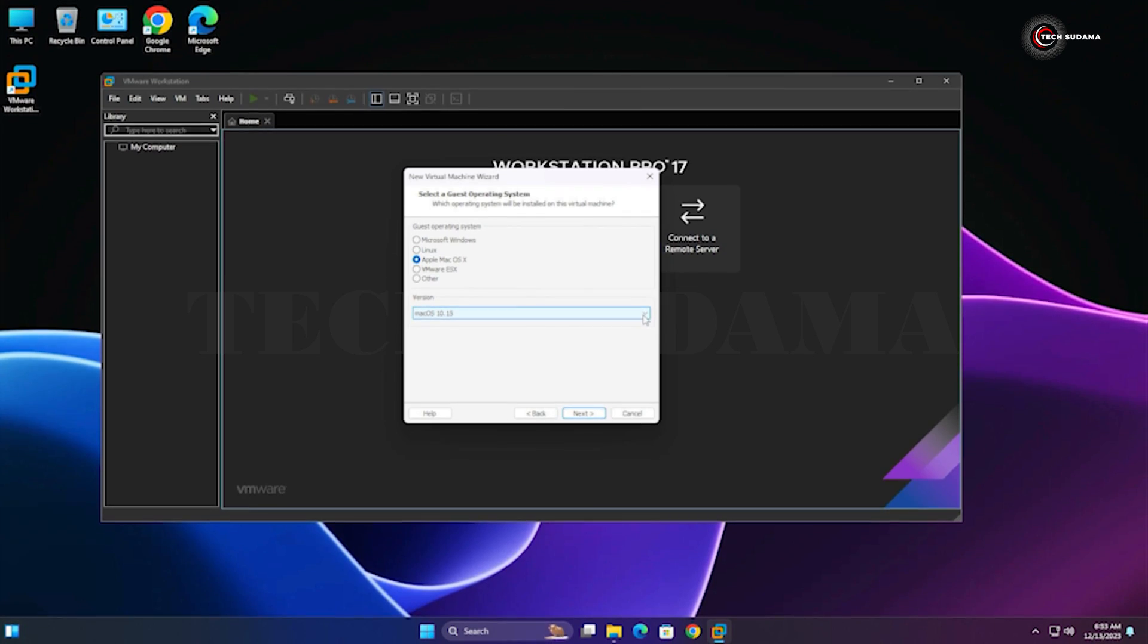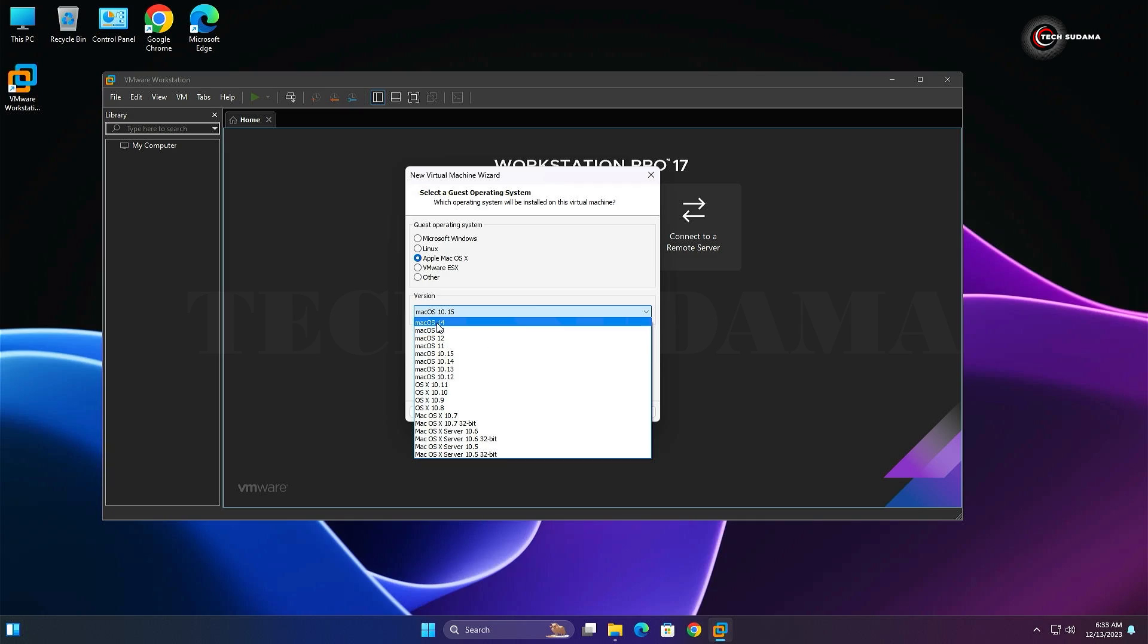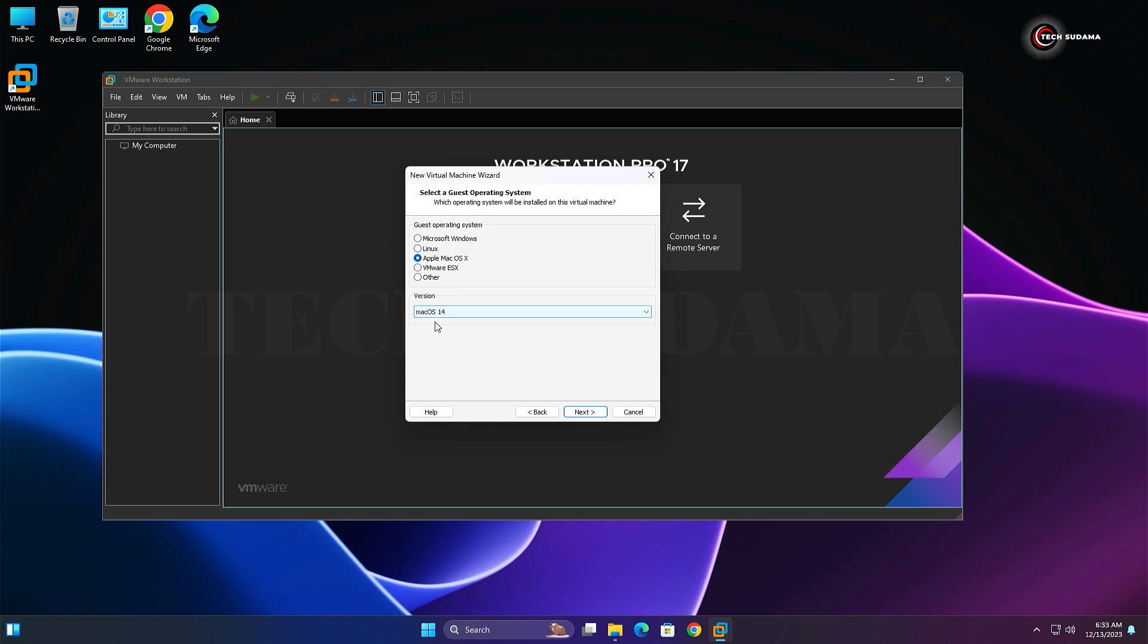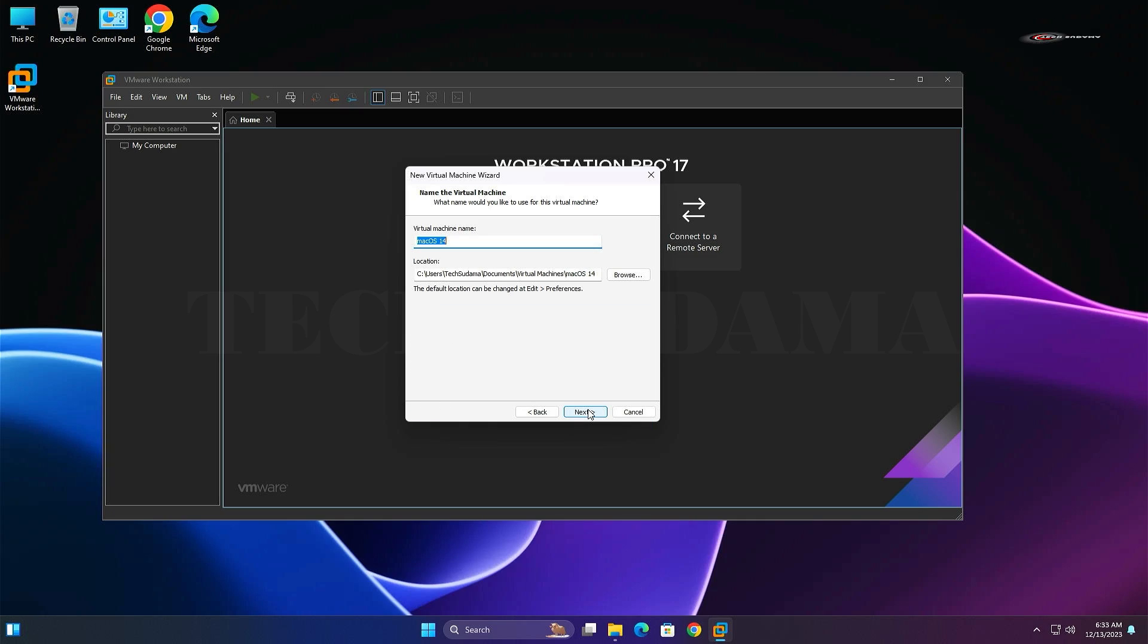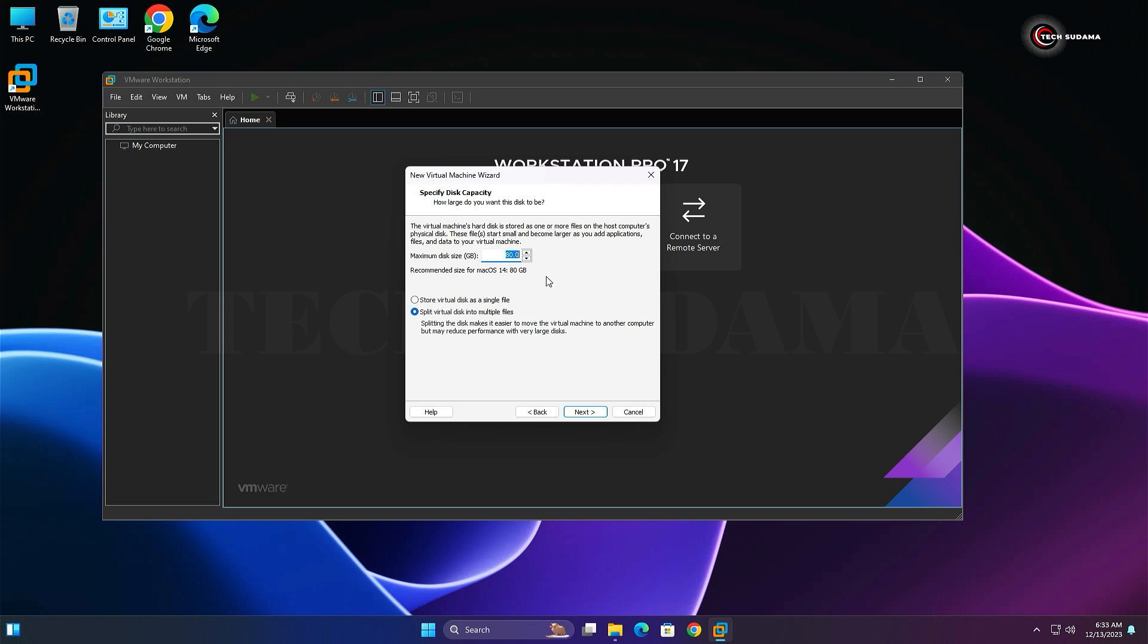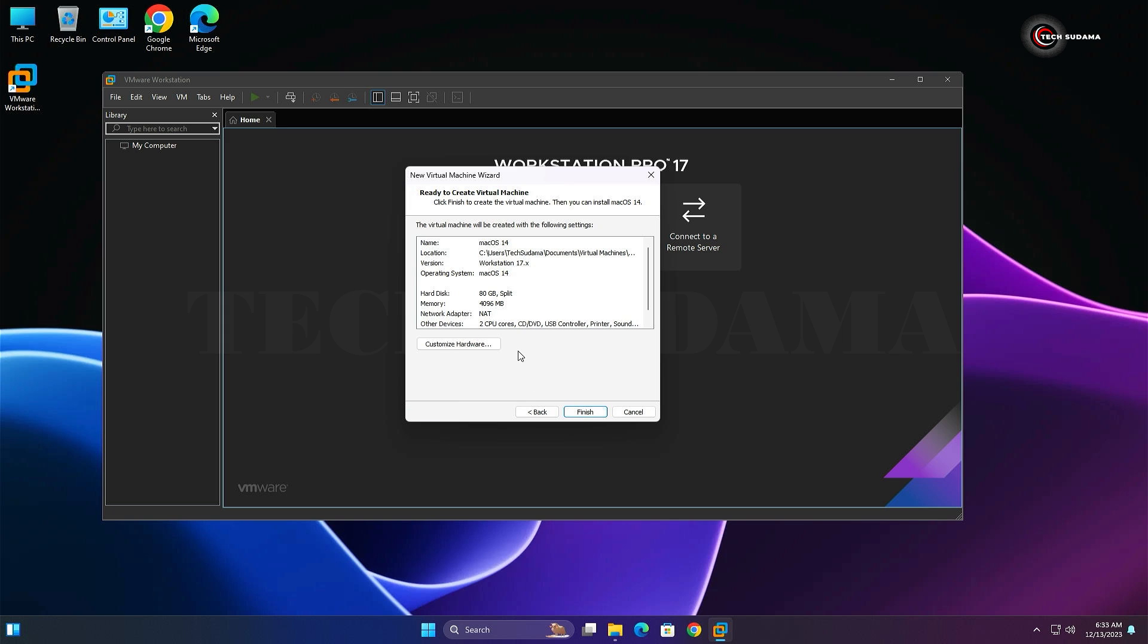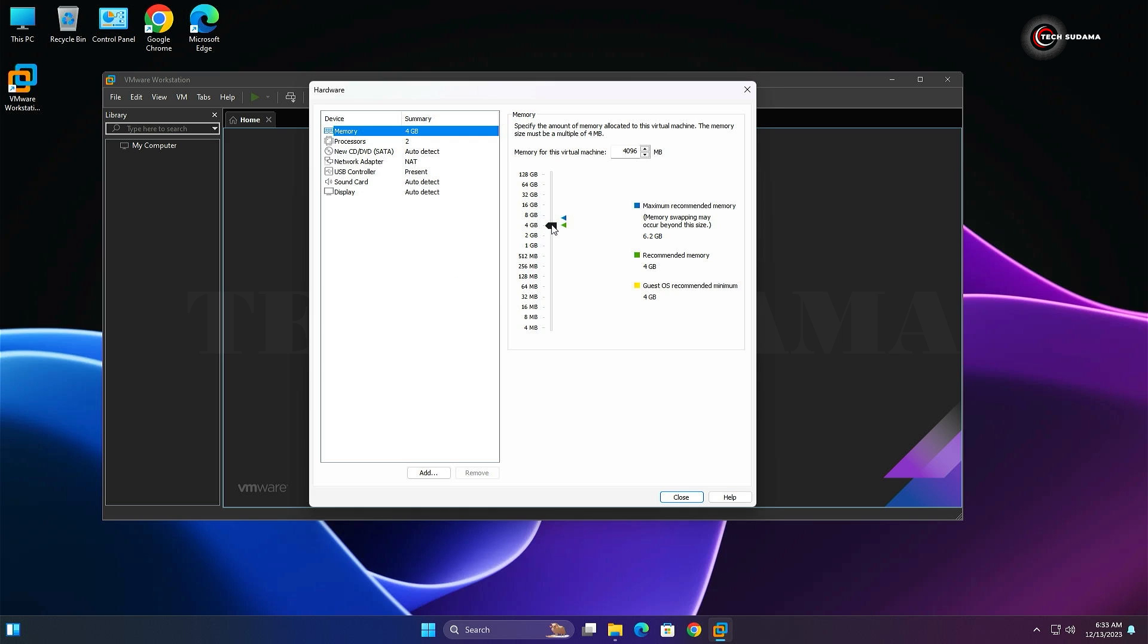Click Next and put the disk size as default. Click Next. Click on Customize Hardware. Here you can select the RAM as default or 50% of your machine.